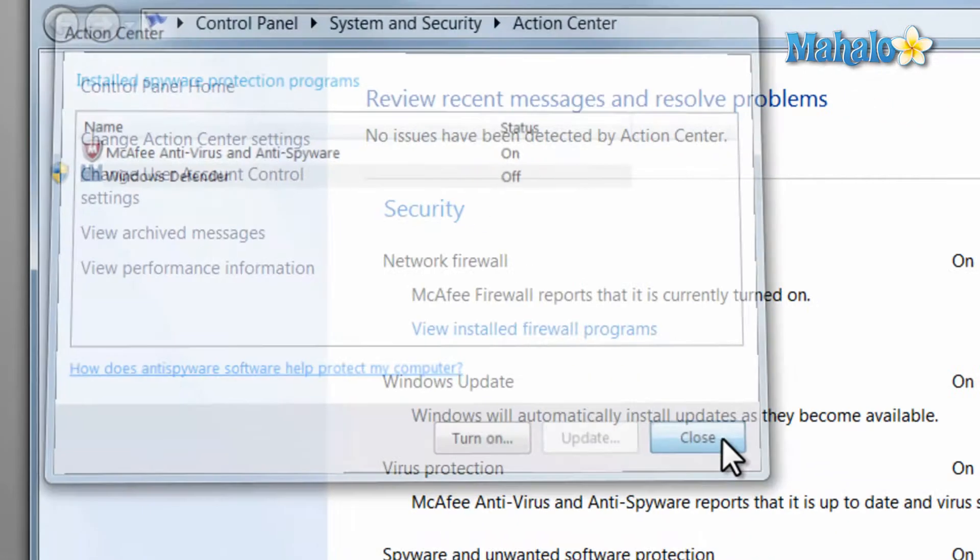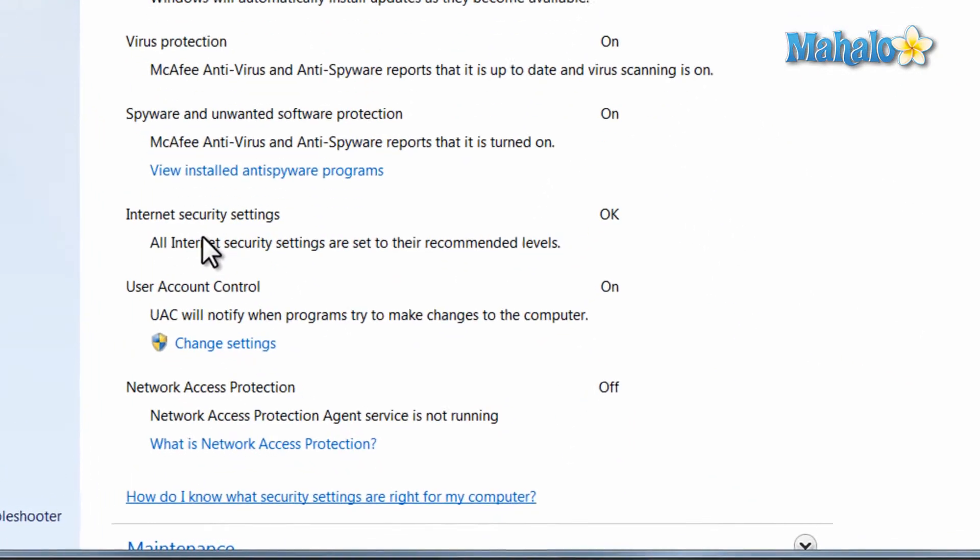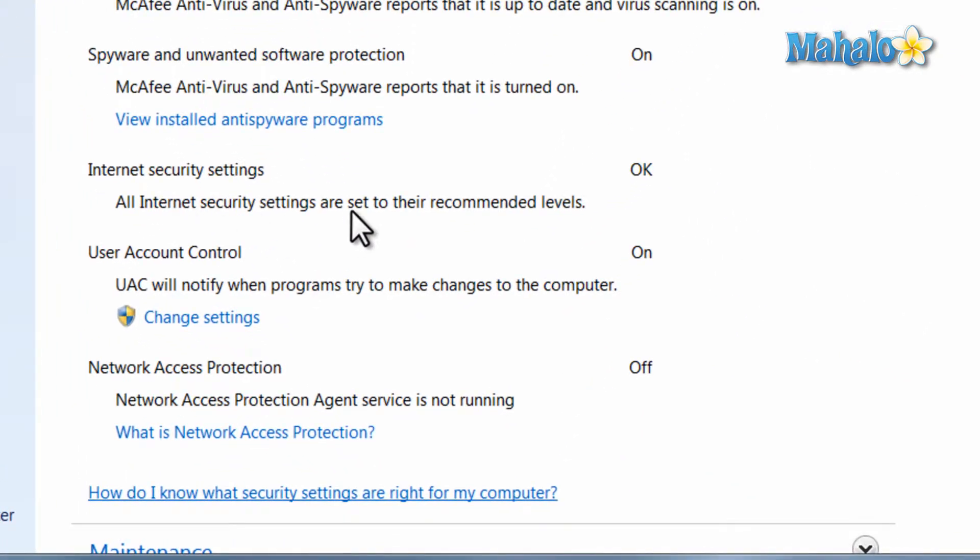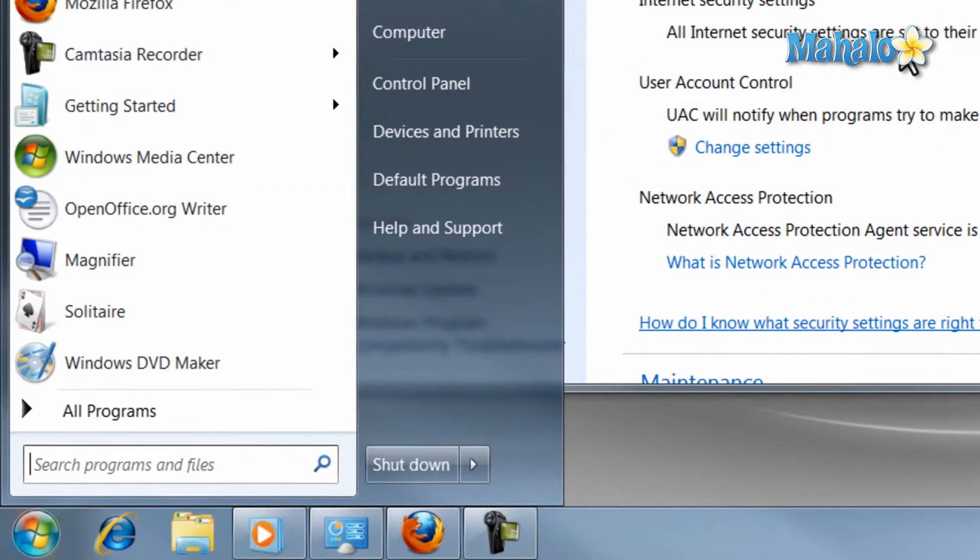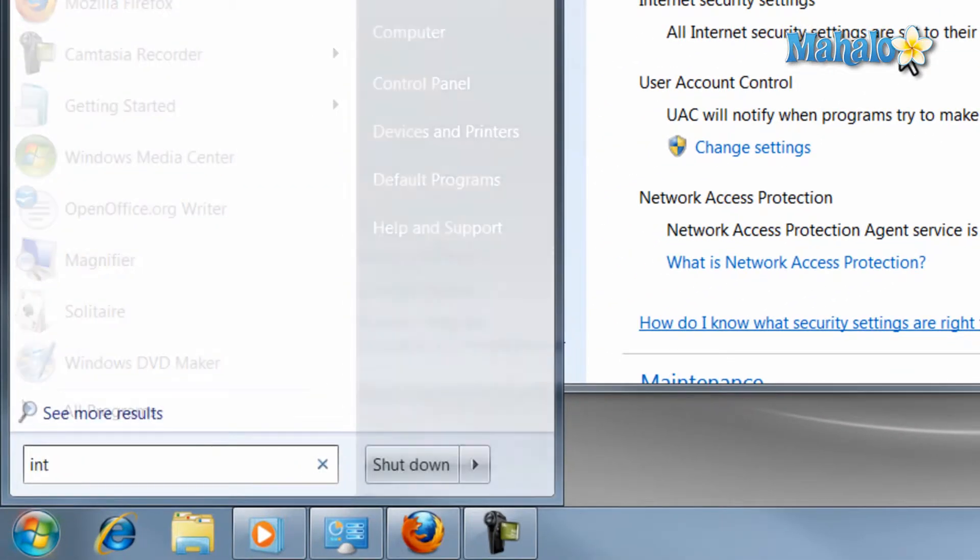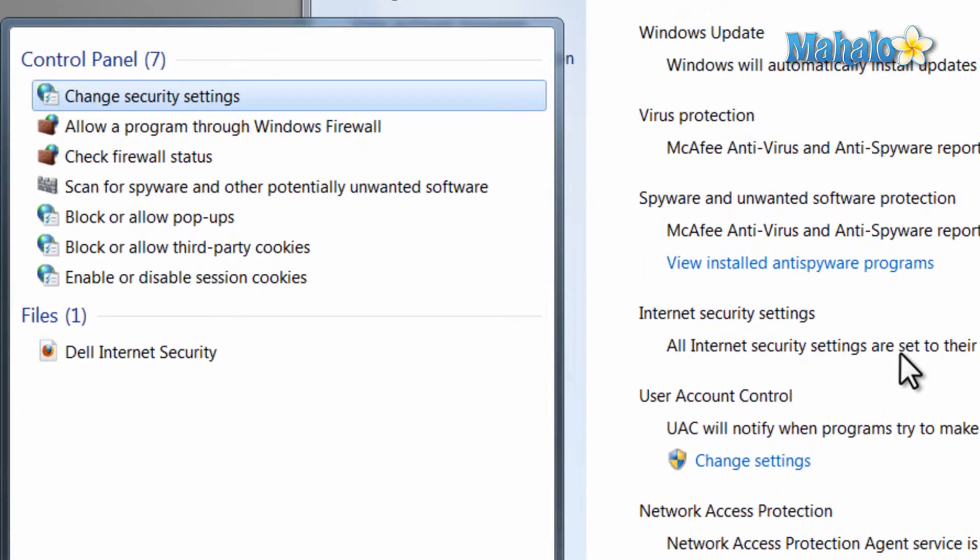Next, if you have an action item for internet security settings you can fix it by changing your settings. Just simply type internet security in the search field of the start menu and raise your security settings.